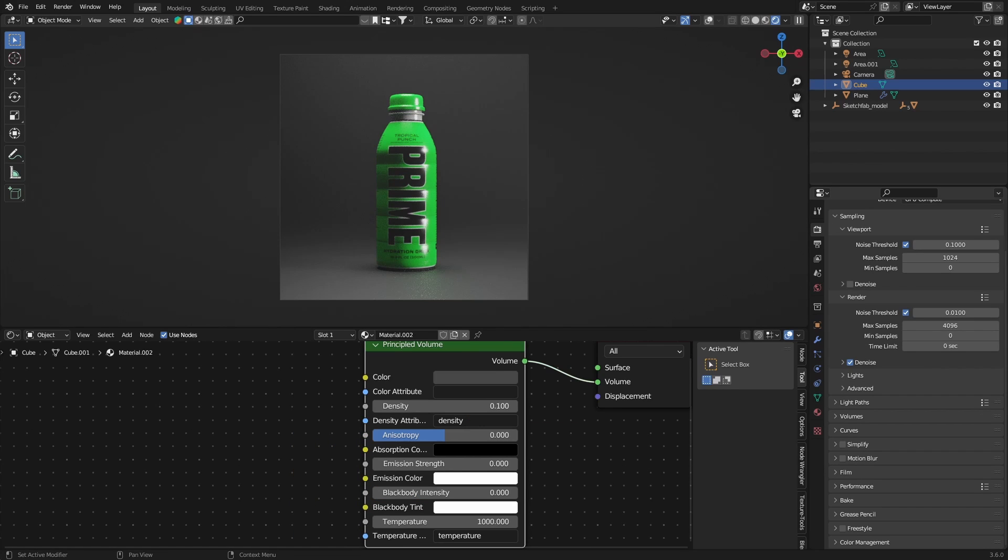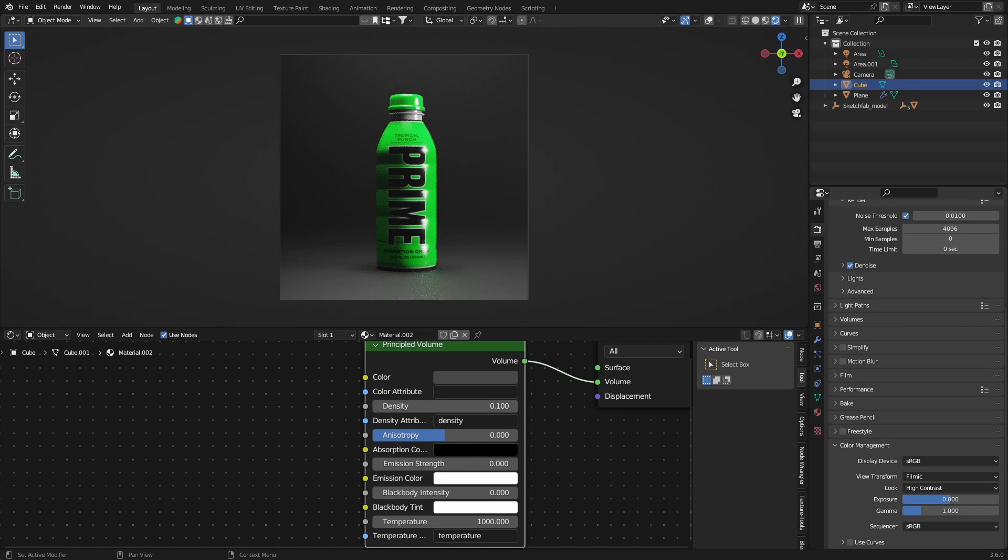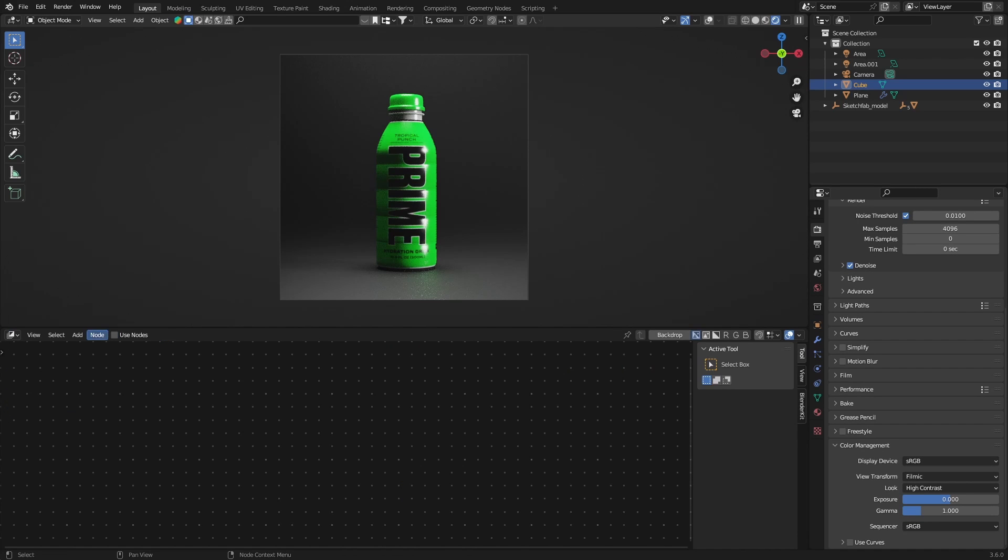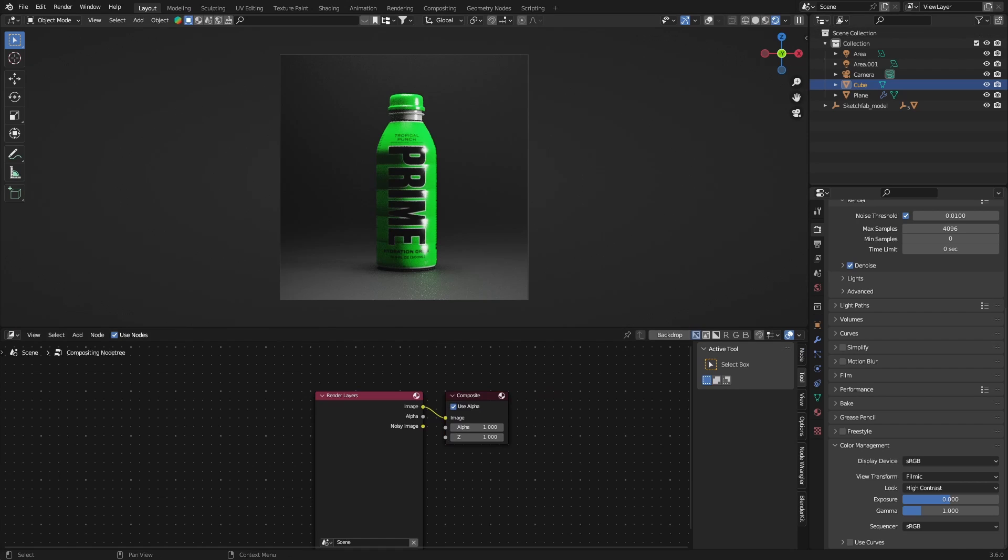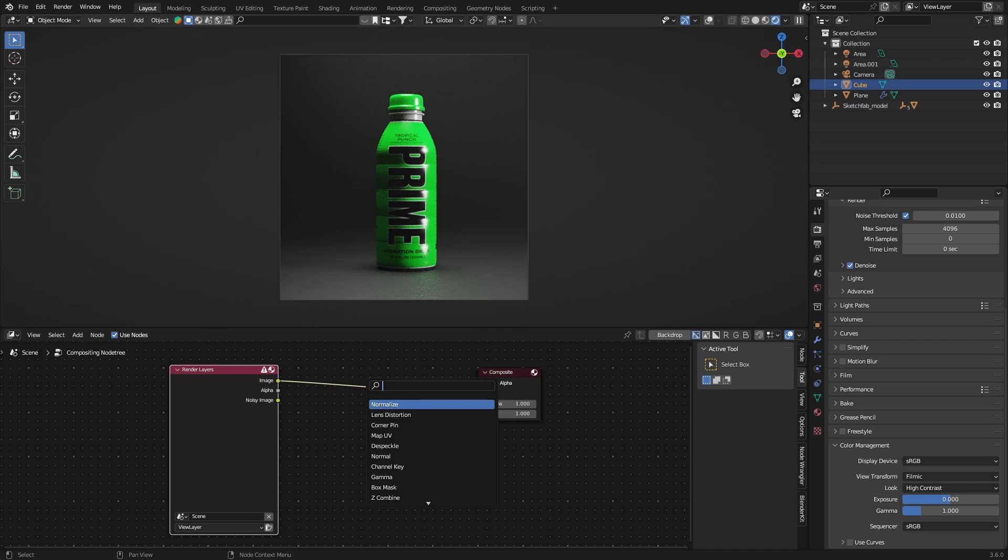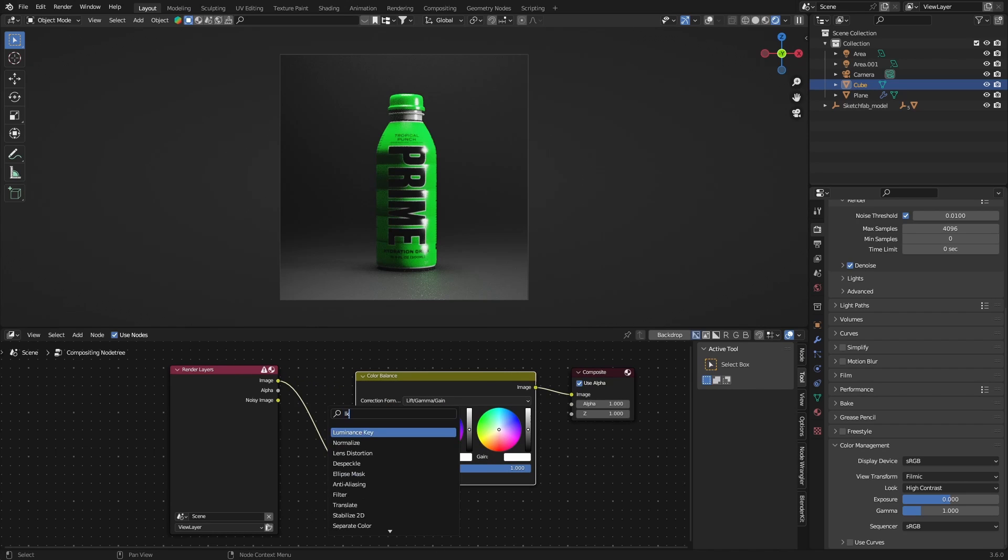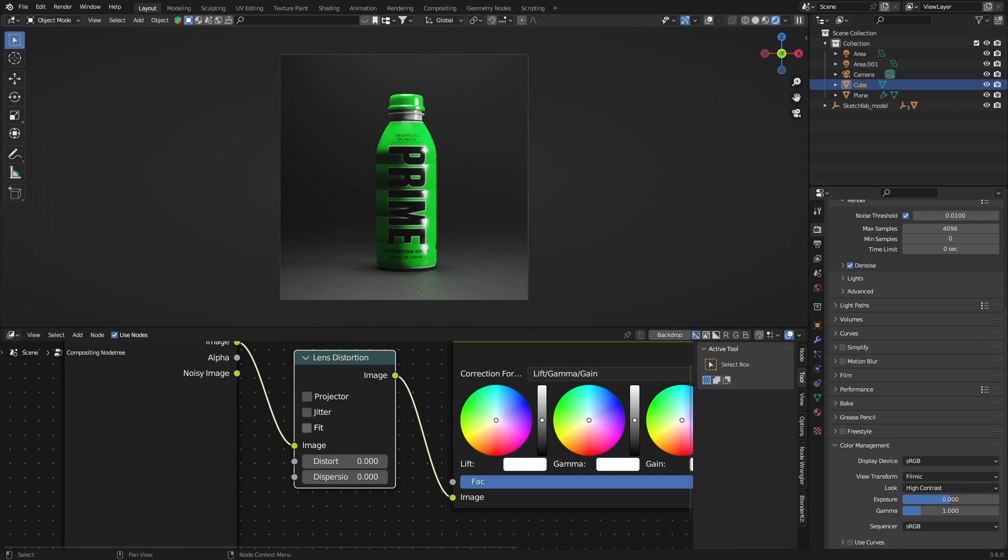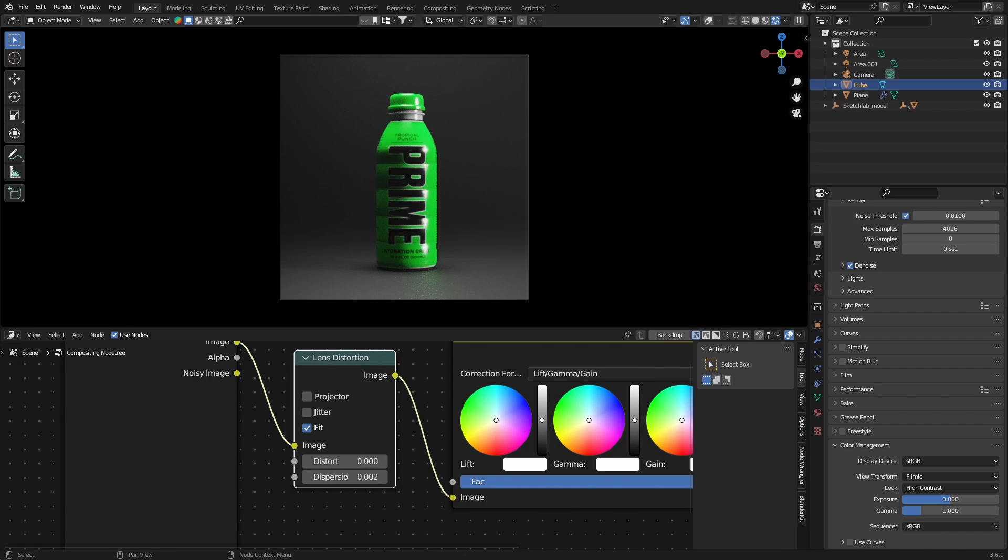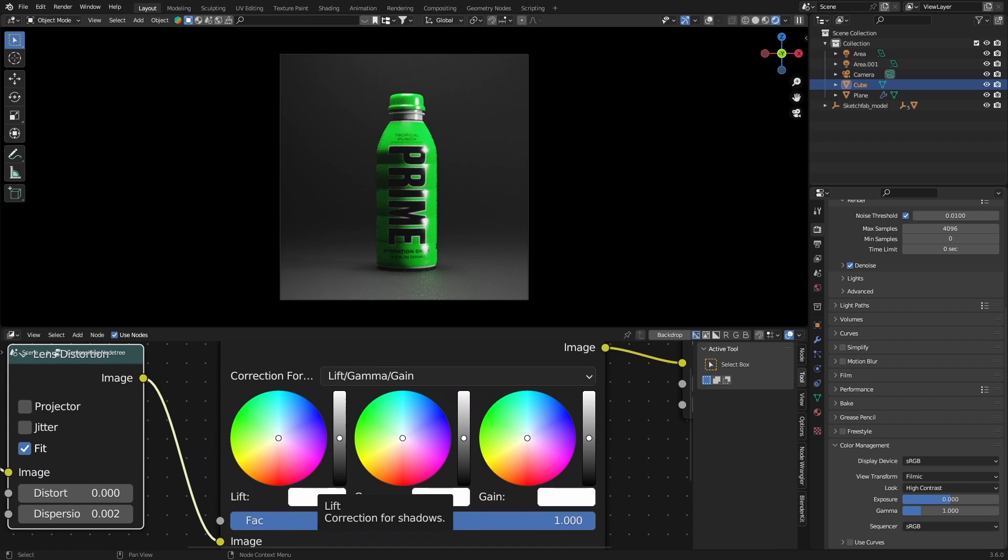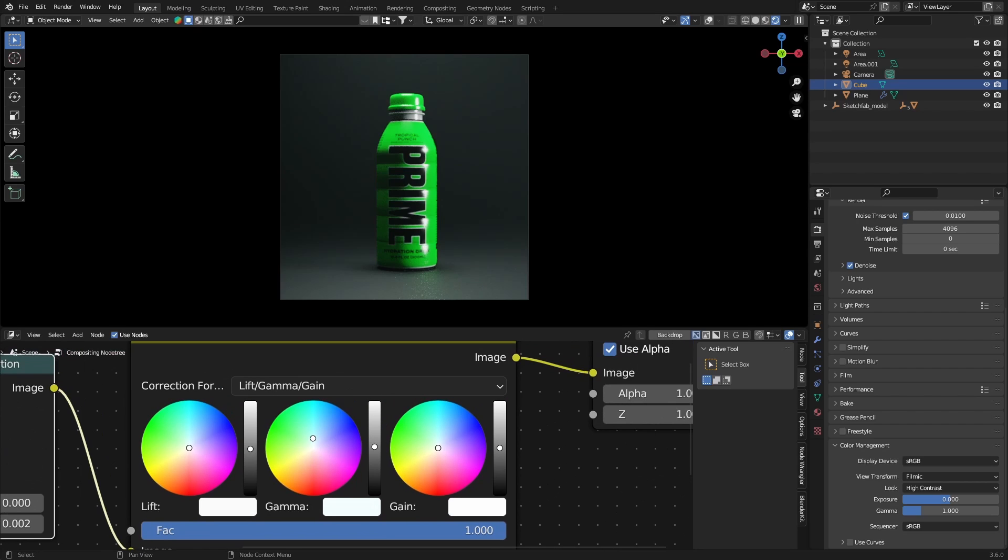Now I'm gonna set my color management to high contrast, and then we're gonna go to the compositing here, use nodes. Let's turn on viewport compositing, so set that to always and it will be composited there. Let's get a color balance and a lens distortion. I want some imperfection there, so this hit fit here, we're gonna set the dispersion to point zero zero two. So to make the colors pop, I'm gonna set the first one to a little bit blacker and the second one, let's see what we can do here. You can make it bluish or greenish too if you want, but I'm gonna go for something in the middle.